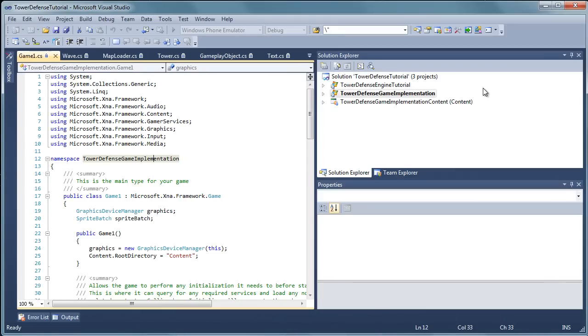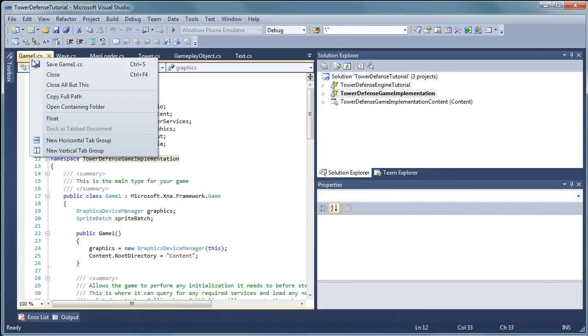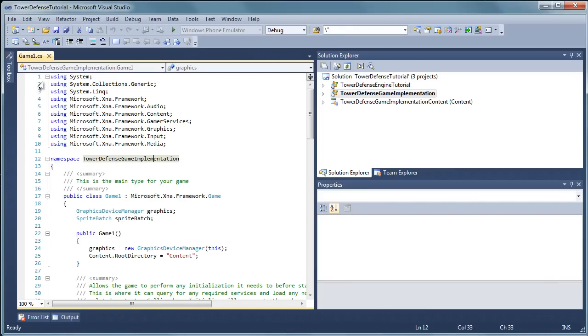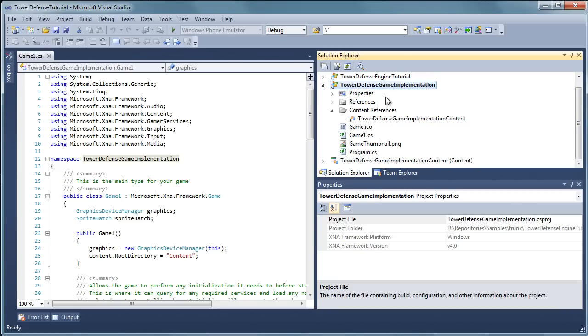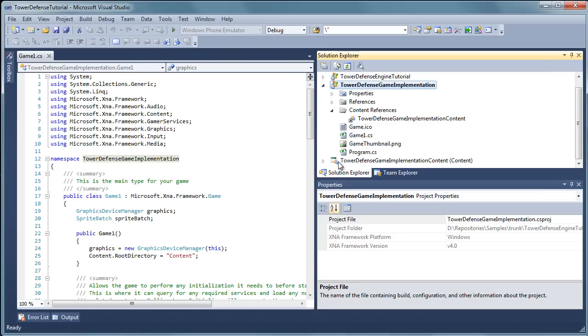So let's go ahead and close that window and I am going to close all other tabs at the top. So we just added our game implementation to our solution which we renamed to tower defense tutorial. It automatically added the content that we can add our content, our textures and our audio and our XML data.